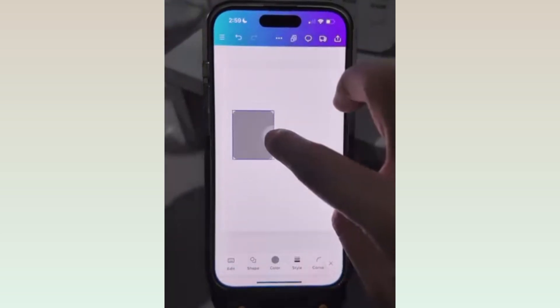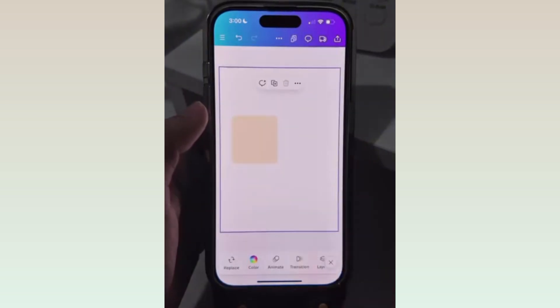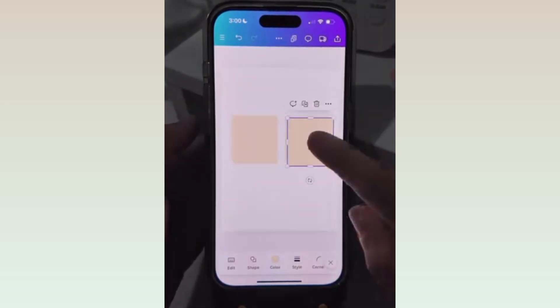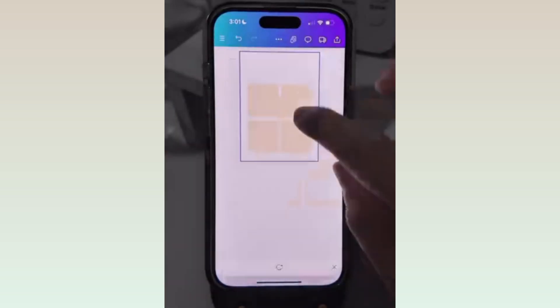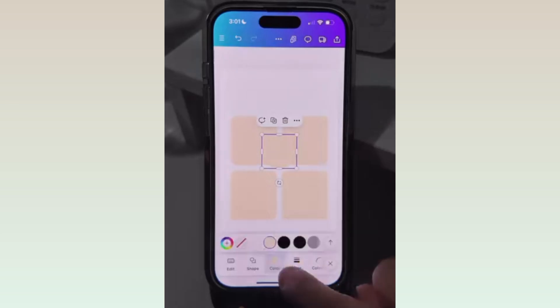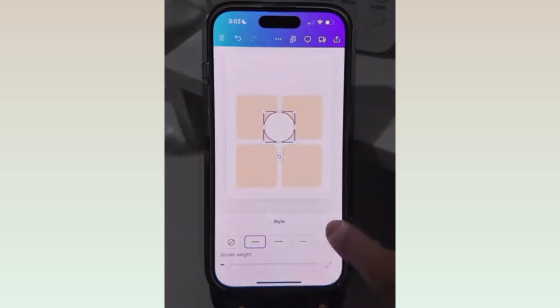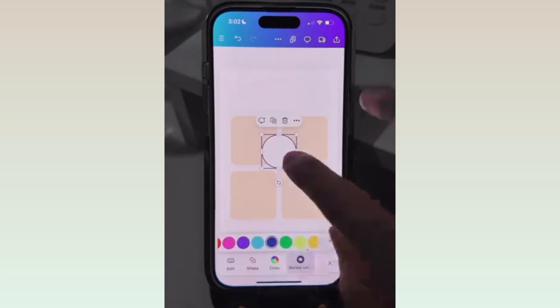Adjust and change the color, then duplicate it into 4. Now go to Elements again and add a circle shape. You can change the color, add a border, and even change the color of the border.